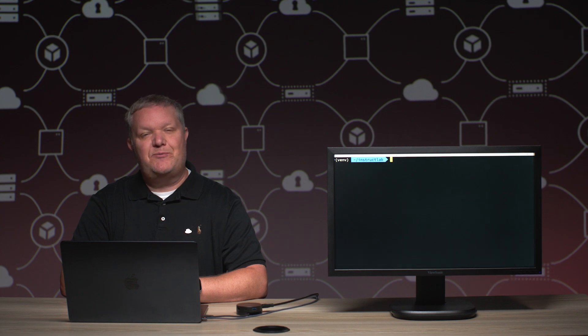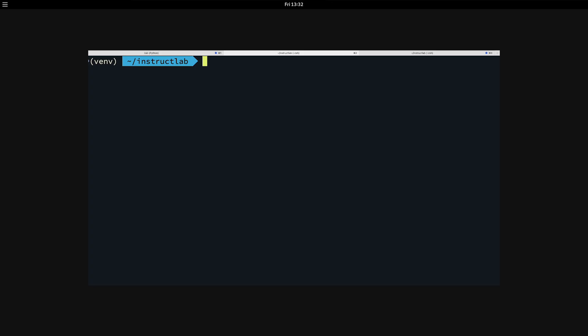The first thing we're going to do is actually serve the large language model. In this case, we're going to be using the open source Apache 2.0 licensed Granite model. I'm going to serve this model with the ilab command line and pass in the model path and point it to the model that I want to begin serving.